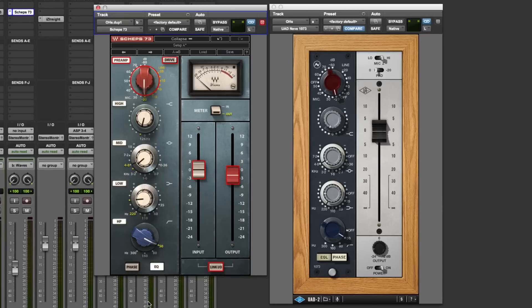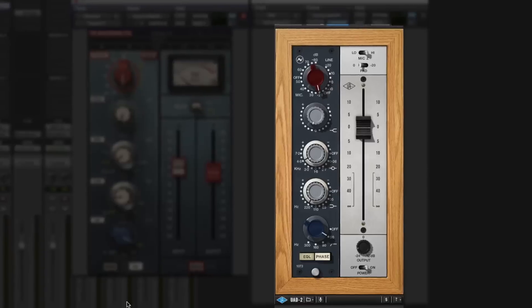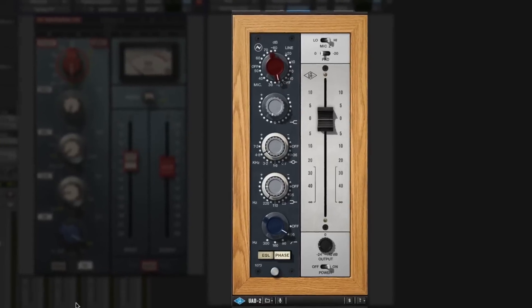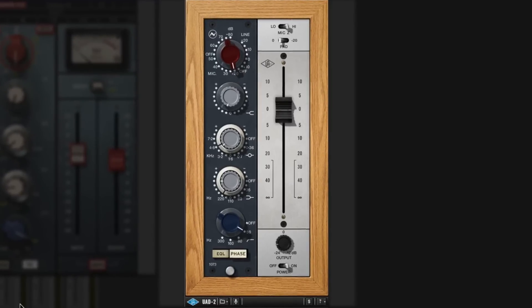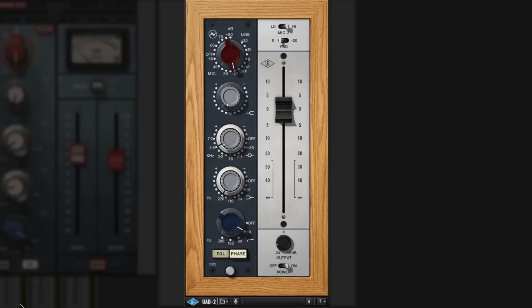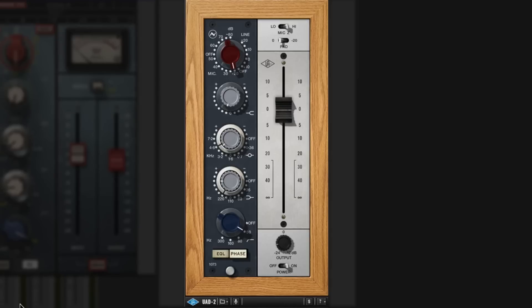So enough of my rambling. There we go. UAD Neve 1073 is a fantastic achievement, especially if you've got an Apollo interface. It's almost a no-brainer because it's going to give you Neve channel processing as you track, which is awesome. And go and check it out. And at the same time, check out the Waves Sheps 73 as well. They're different. That's what I'm going to say. I'm not going to give you a buy one or the other because you're all grown-ups listening to this and you don't need me to tell you. Thanks for watching and I'll see you again soon.